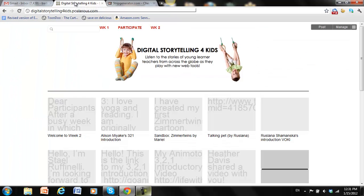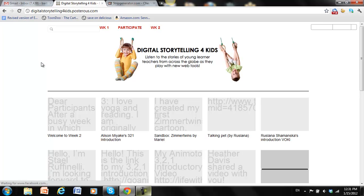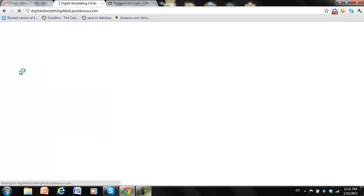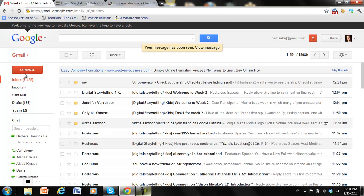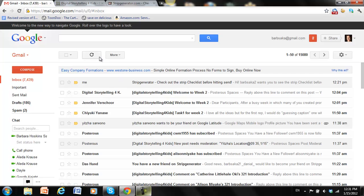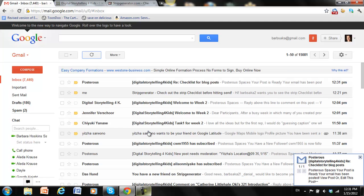If I go over to the Posterous and refresh, it should be showing up. Let's go see if I get it in my inbox. Ah, there it is. Just took a minute.